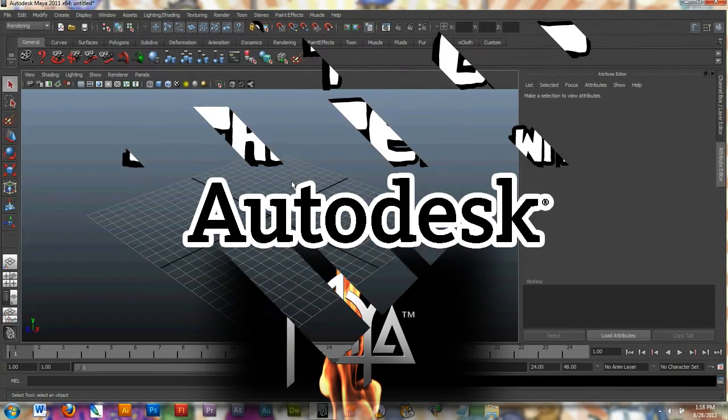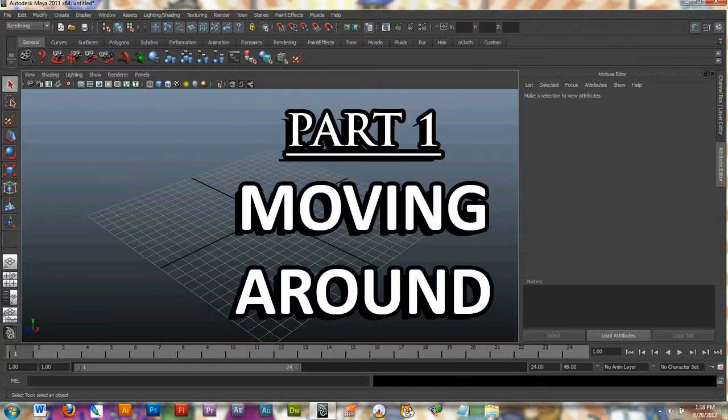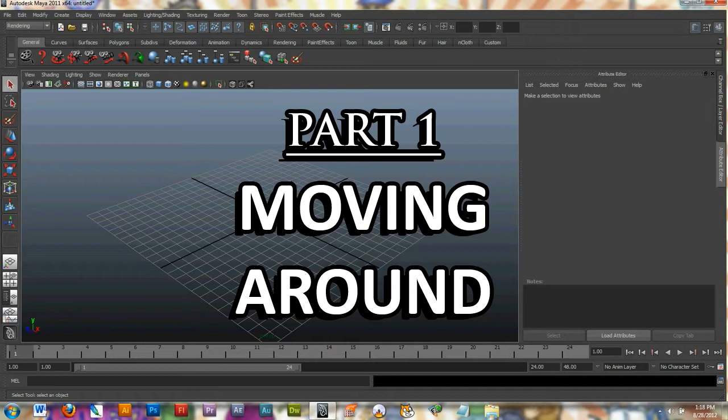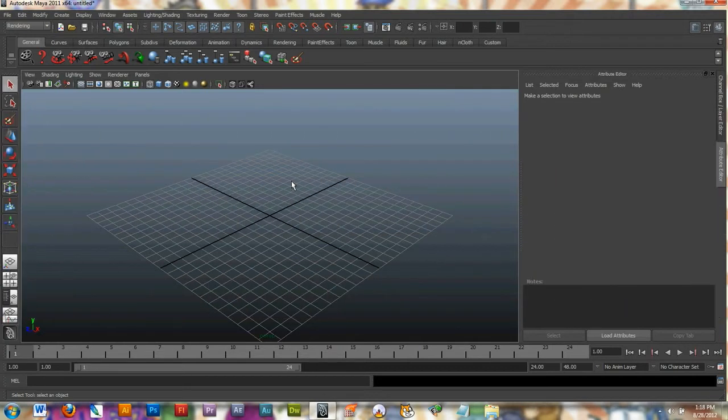The first part of this guide is going to be about moving around, so don't worry about all the buttons and dials that are all around the screen. All we're going to do right now is just move around and kind of get started with how to navigate in the program.